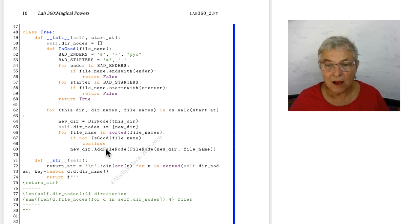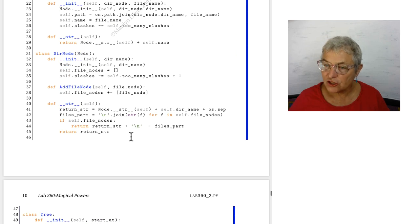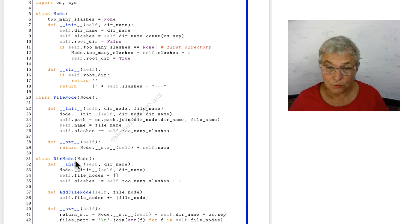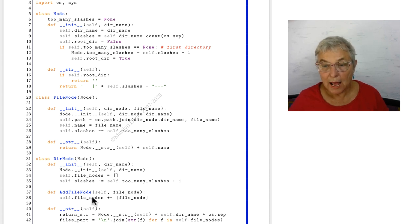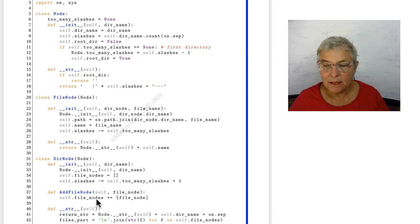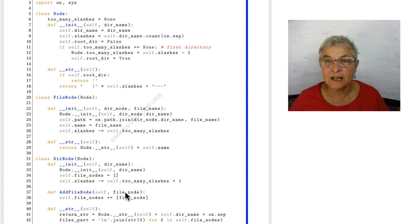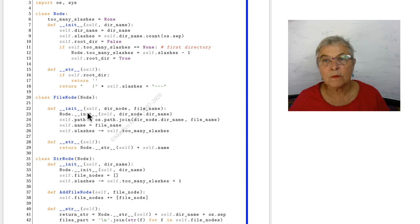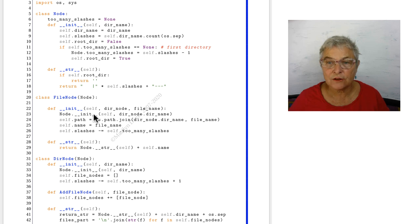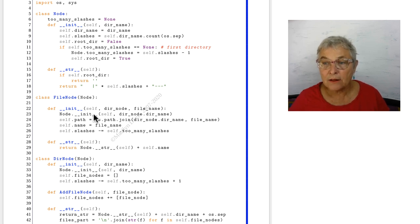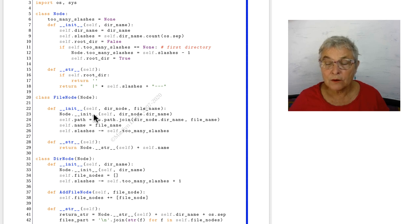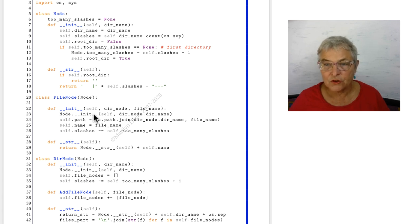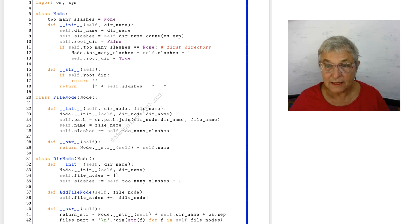The only thing we have not yet looked at is the instantiation of a file node. So let's go do that. We asked our current directory node to add file node. Here it is. So we add the file node onto our list of file nodes. And the file node came in because we instantiated it down there. And that called this instantiator, which also went up to the node instantiator and did that slashes thing. We calculated the whole path. And we kept the name of the file name. And how many slashes will be on that, we'll just subtract off the too many slashes. We're set.